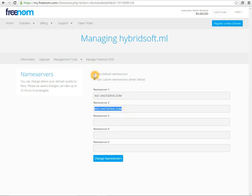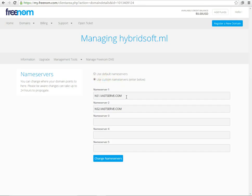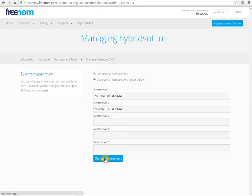If your option is on use default name server, you can switch to use custom name servers, enter below, and then enter your domain name servers and click save changes.